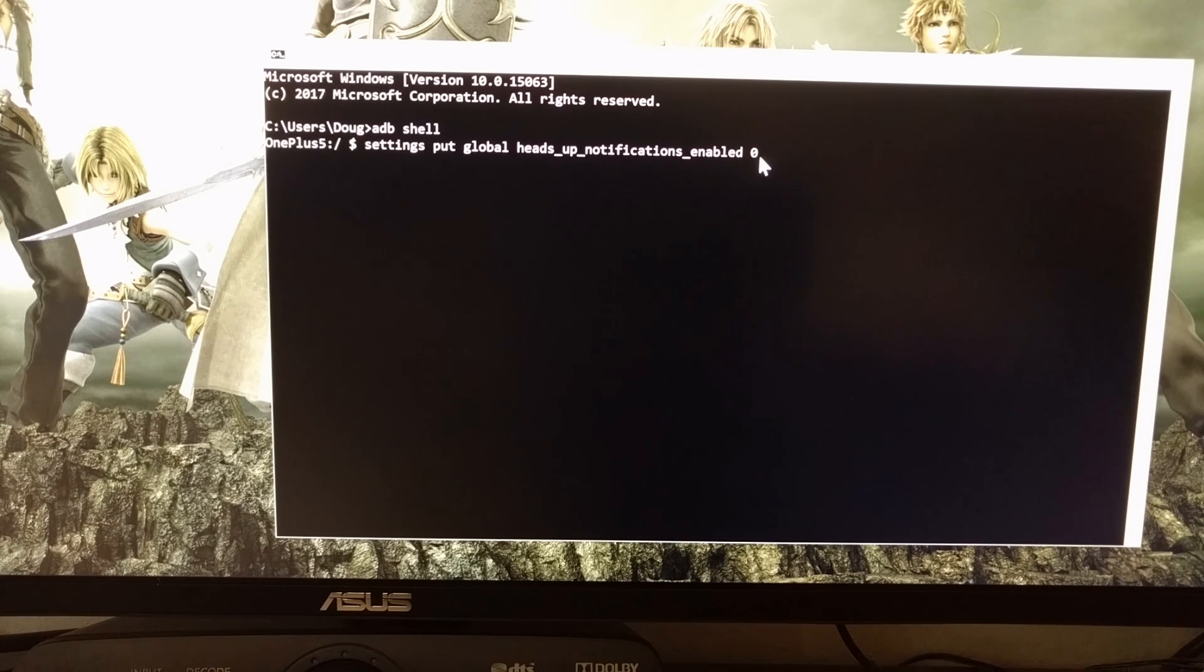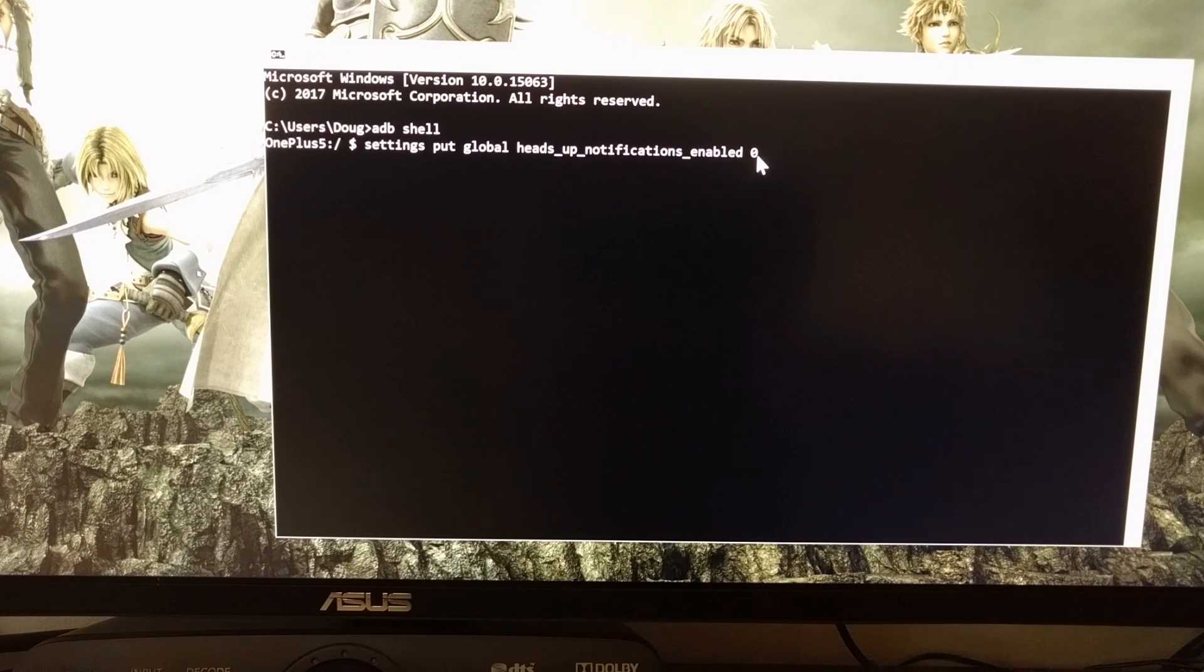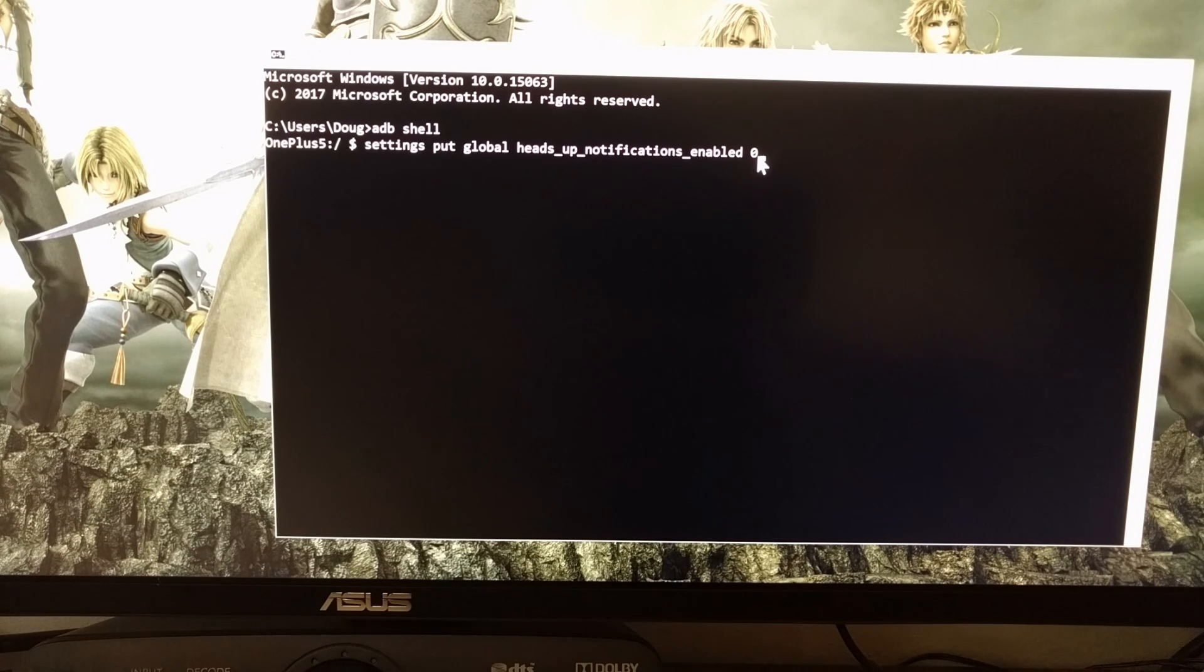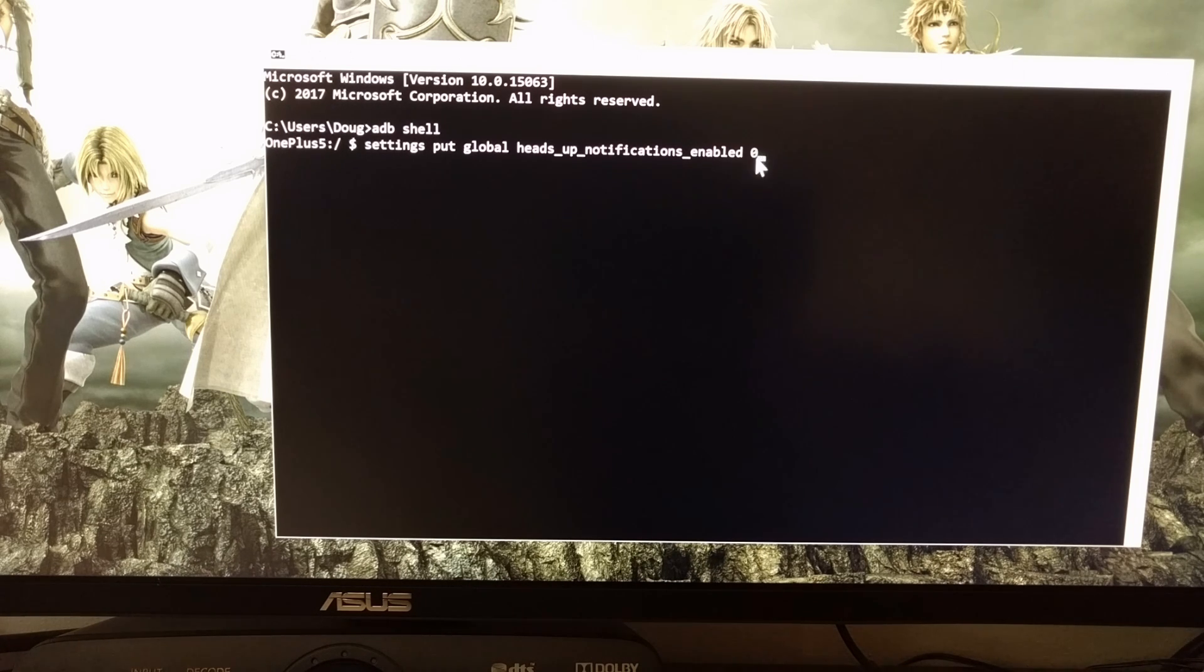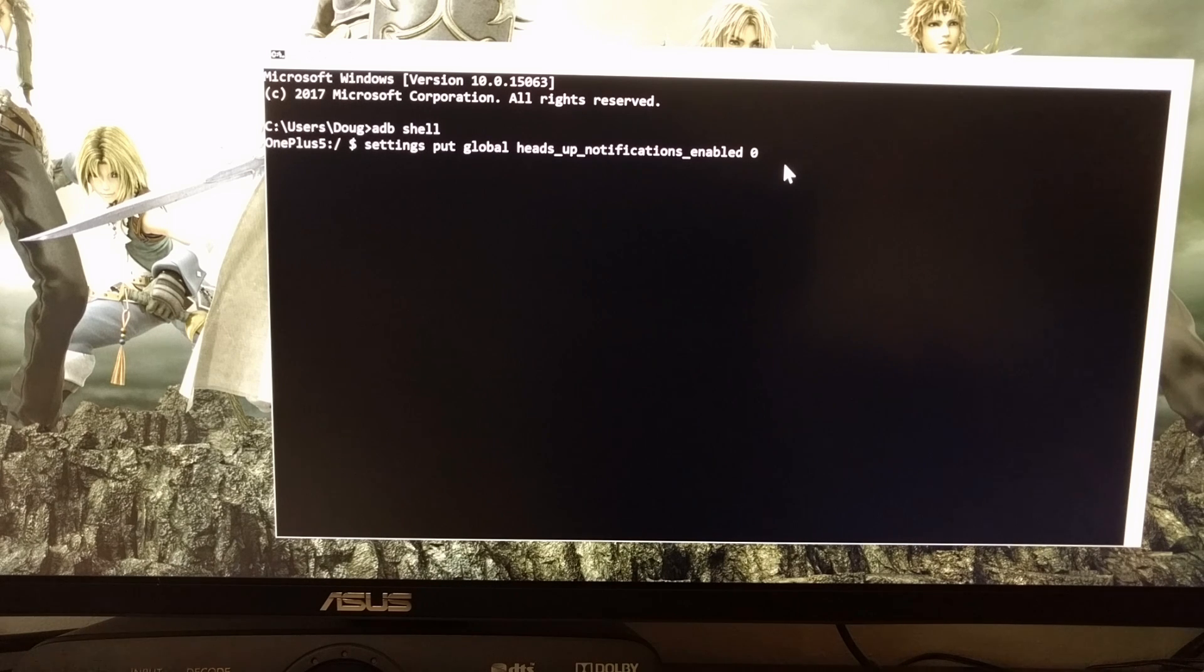So we're using the zero option here to disable heads up notifications, and you always have the option of coming back in here and changing that zero to a one. And that will enable heads up notifications again.